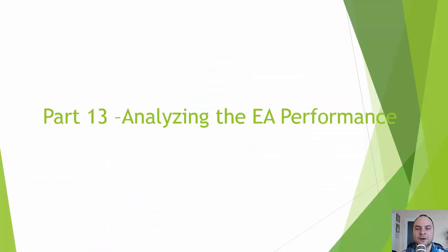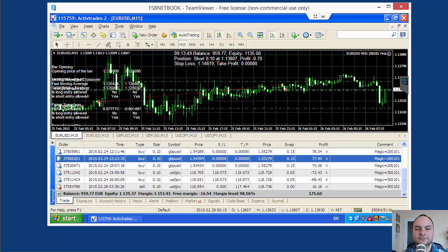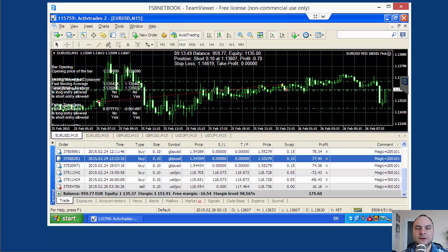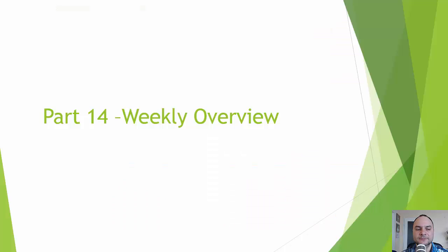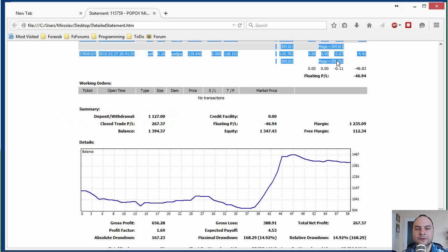Part number 13: Analyzing the Expert Advisor Performance. Our Expert Advisors are trading. I will show you how to analyze the MetaTrader statements. Part number 14: Weekly Overview.